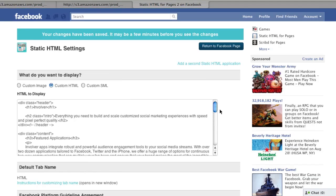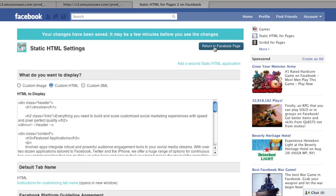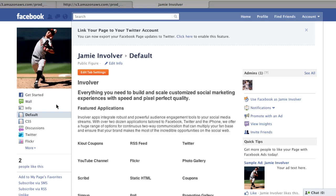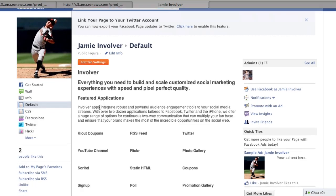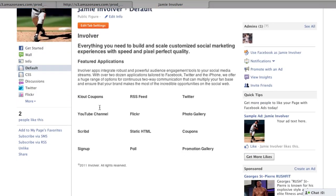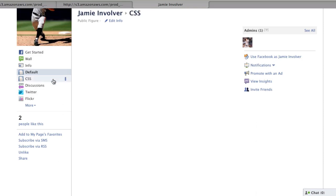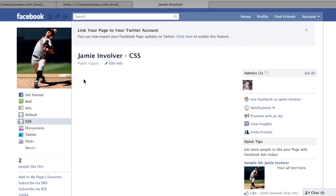Navigating back to the fan page, you can see that without the use of CSS, you are very limited with respect to aesthetics as to what you can really do with the static HTML app. There is limited functionality in terms of adding colors, images, borders, etc.